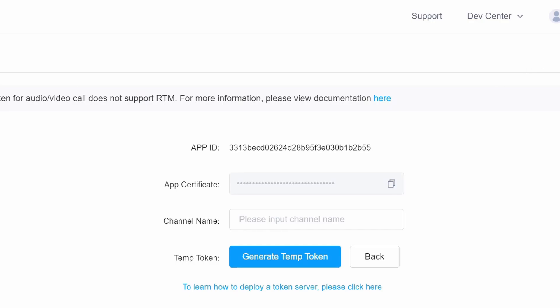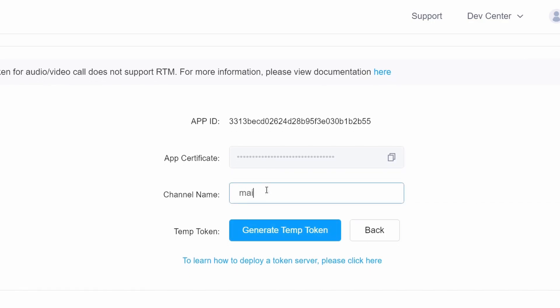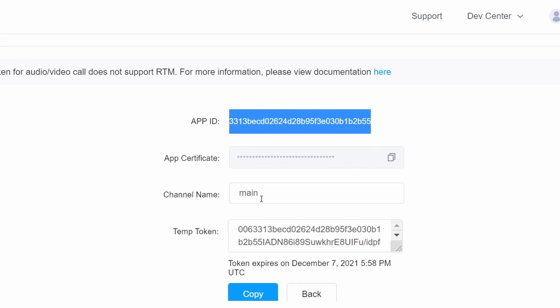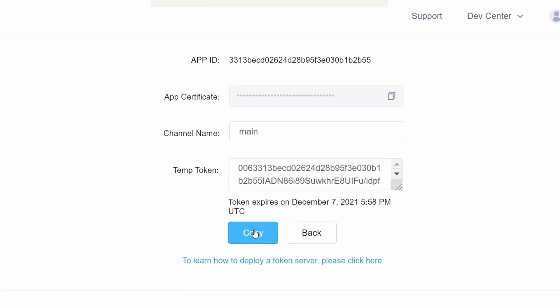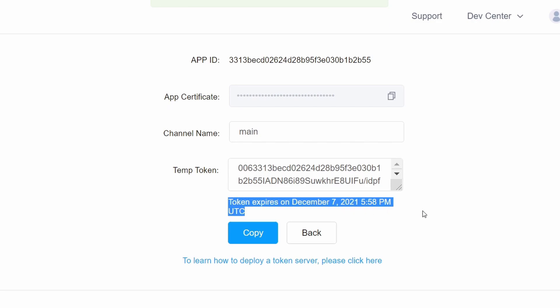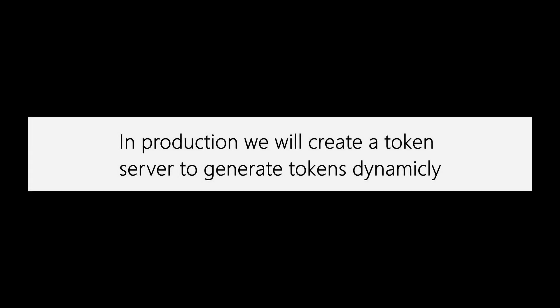Once your app is created, go back to your projects dashboard to get your app ID and temporary token. Click on the key icon in the functions column to generate a temporary token and channel name. For the channel name, add any name you want — I'm going to use 'main'. This token will only last 24 hours, so if you're working over multiple days, make sure to come back and generate a new token.